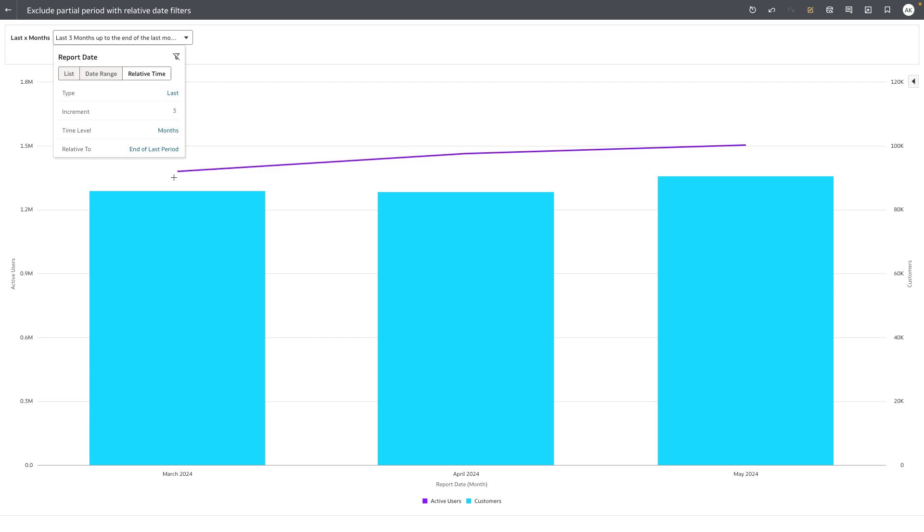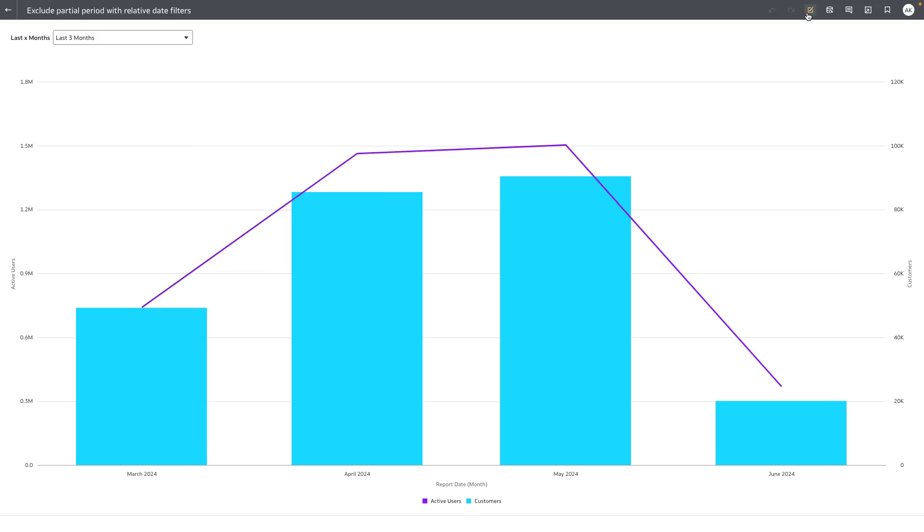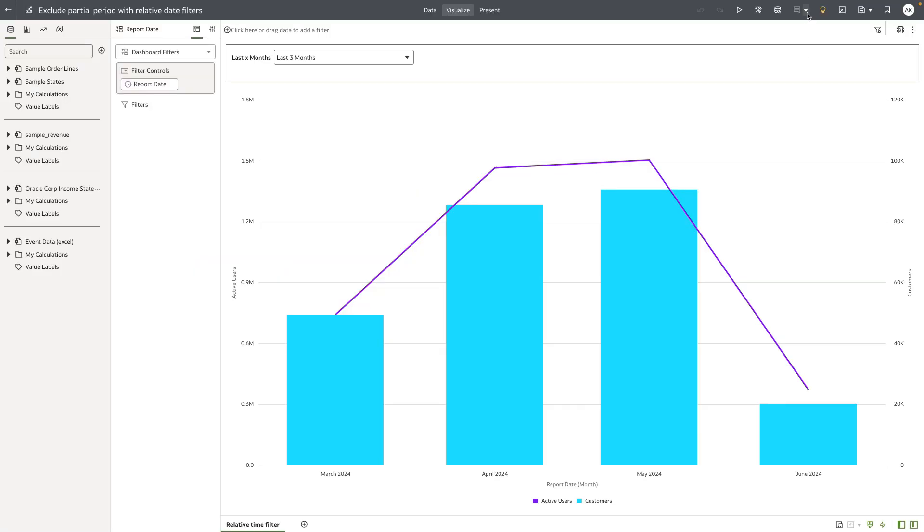And this provides an optimal experience for the consumer user to perform any kind of trend analysis when using date time column as relative time period filters. Let's go to the edit mode and review the authoring experience.